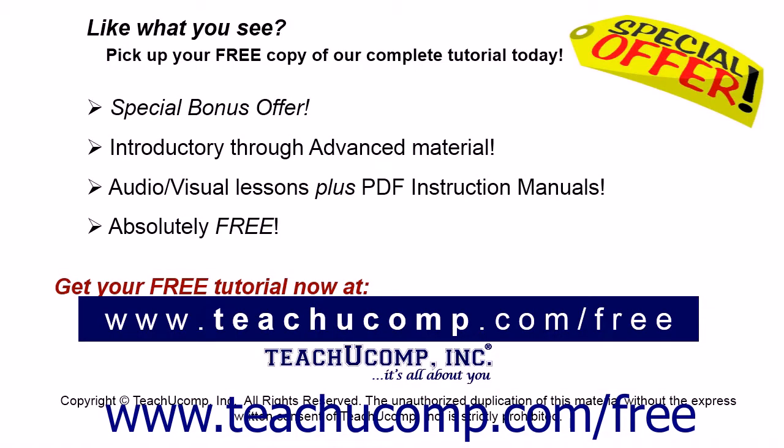Like what you see? Pick up your free copy of the complete tutorial at www.teachucomp.com/free.